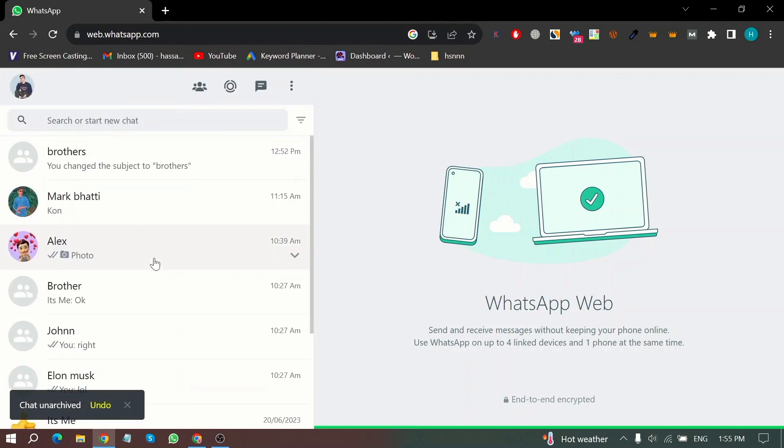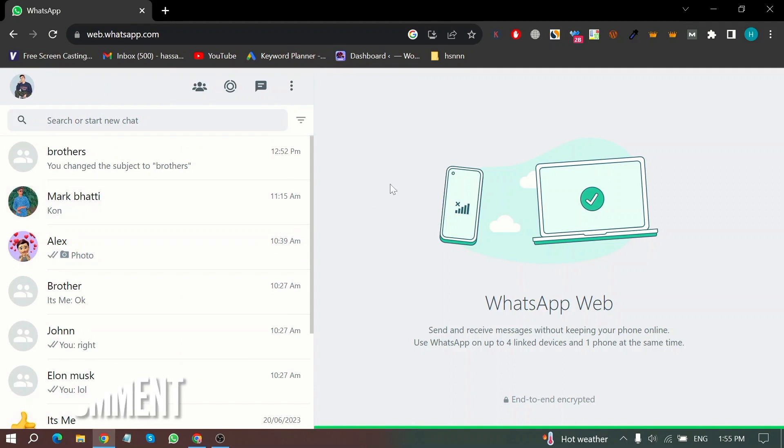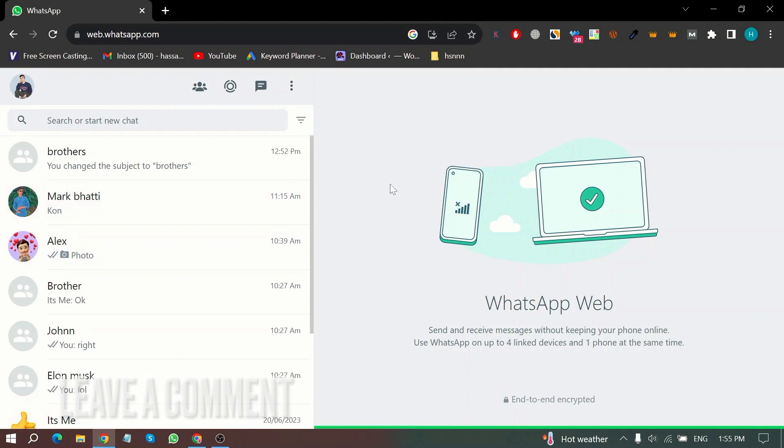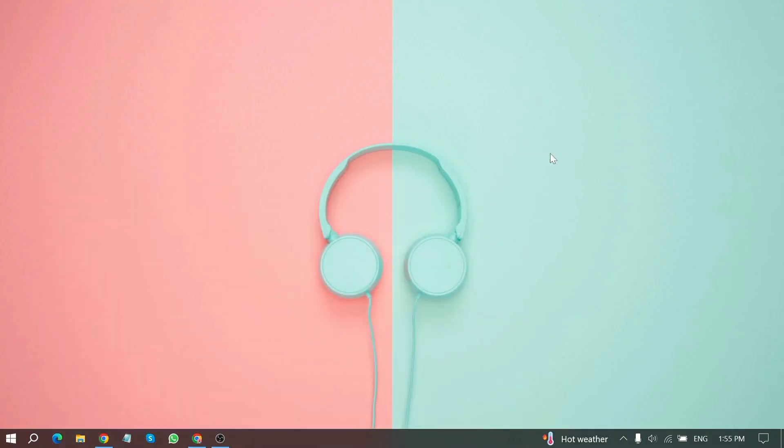So there you go. If you were wondering how to archive and unarchive chats on WhatsApp Web, that is the easiest way I know. If you know another way, please leave a comment below. Be sure to subscribe for more videos.